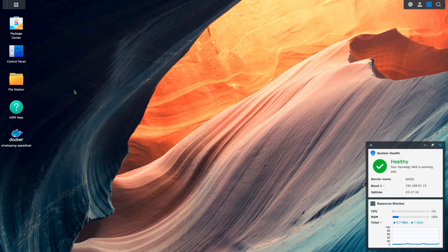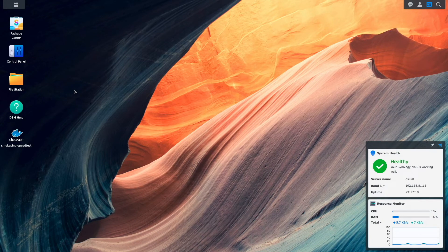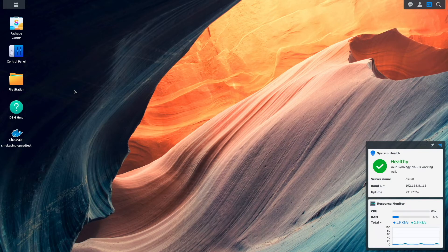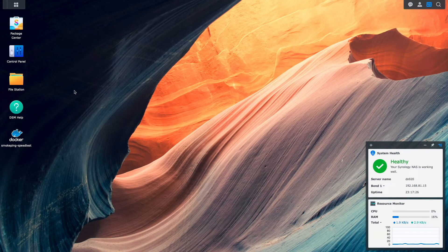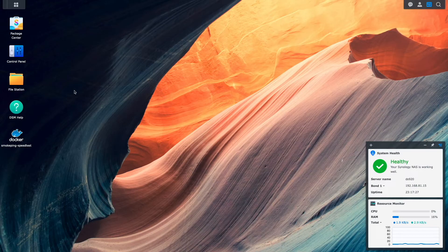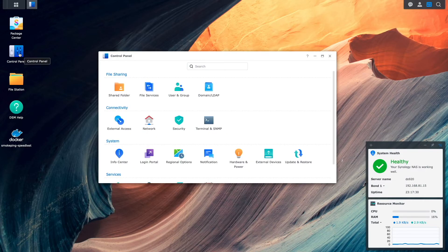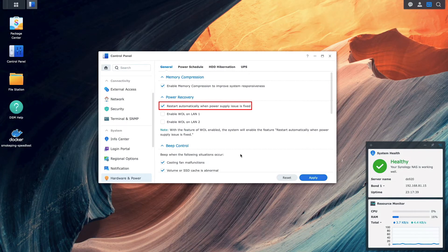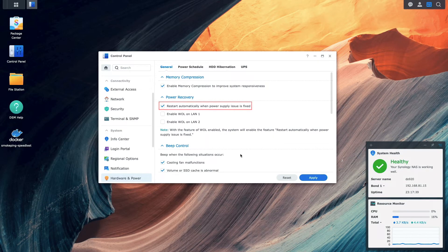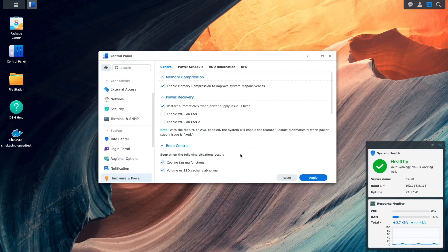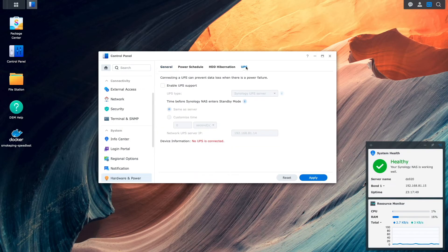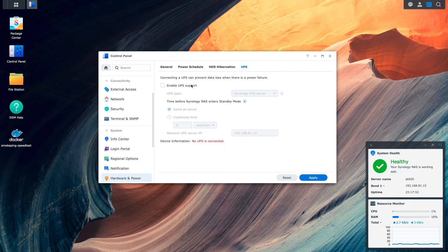Now, I'll work on the second Synology NAS that I'd like to be protected by the UPS, and I've already plugged this NAS into another battery backup outlet on the UPS. Then, within DSM, I'll head to Control Panel, Hardware and Power, make sure that the checkbox to restart automatically when power supply issue is fixed is enabled, then switch to the UPS tab. Here, I'll enable UPS support.